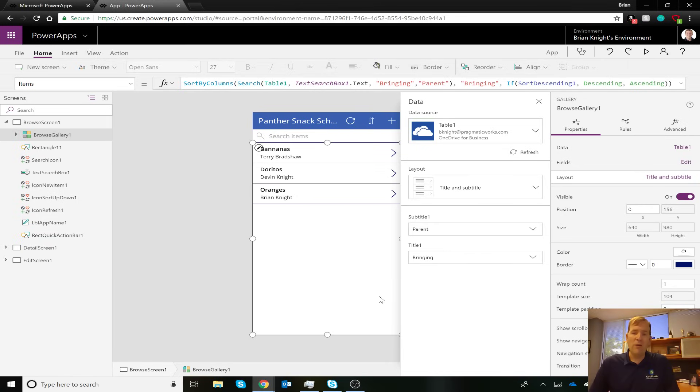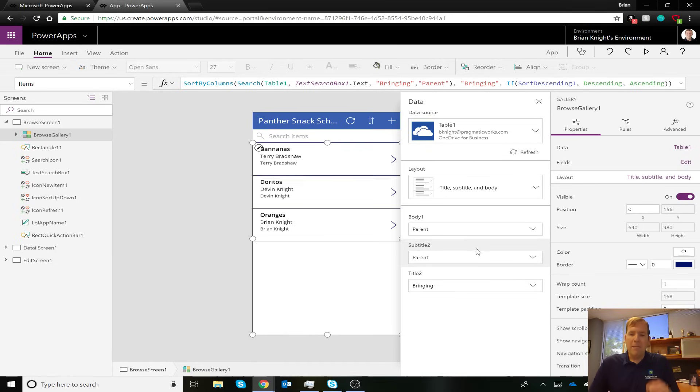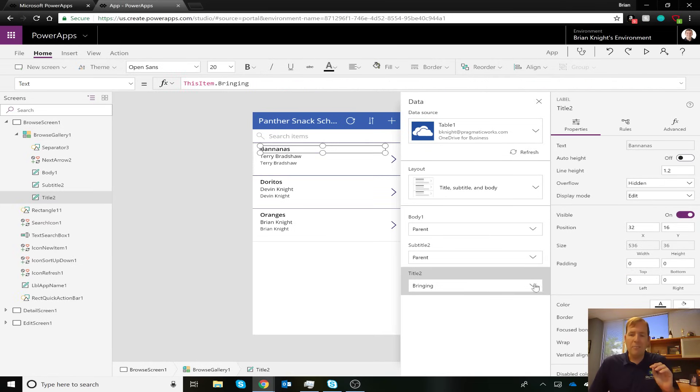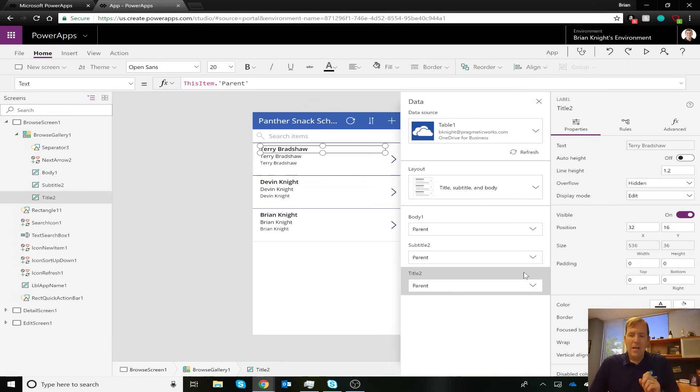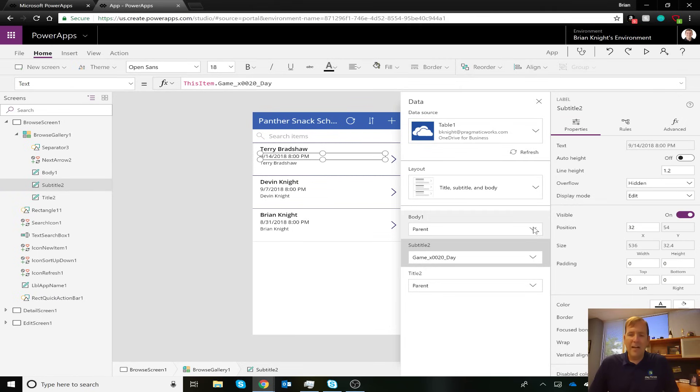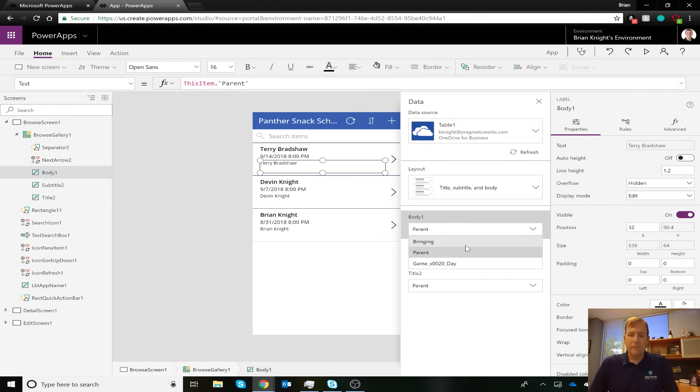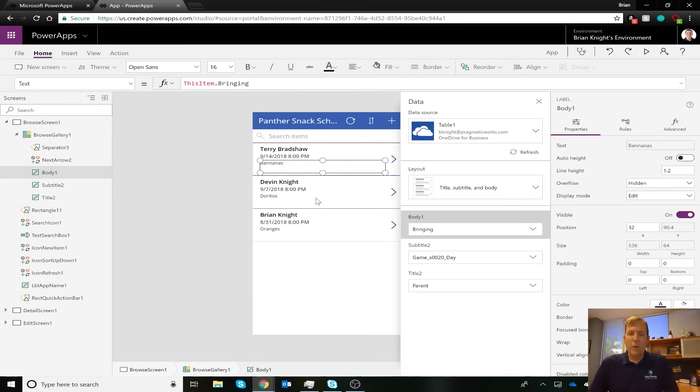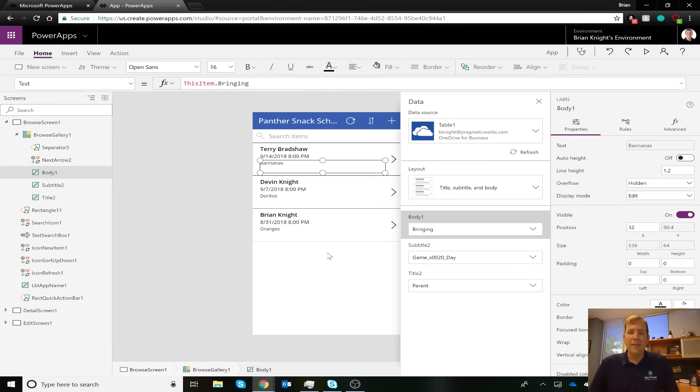But let's focus on this one right now. So let's go now and select my main title. I want to not focus on what they're bringing, but focus on who's bringing it. So I'll make that the parent. The subtitle will be the day of the practice game. And then lastly, I'll put what they're bringing underneath that. All right, there we go. We can change the sizes and make these all sorts of different ways of stylizing it. But again, we'll not focus on that at this time.